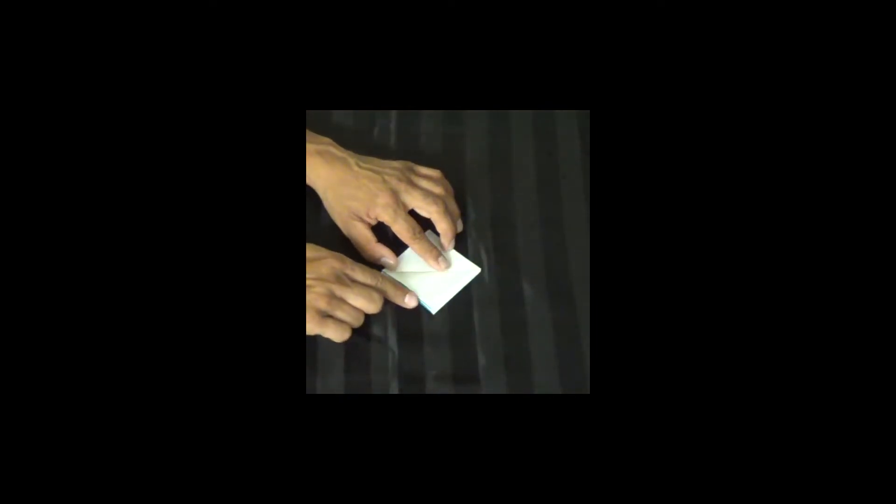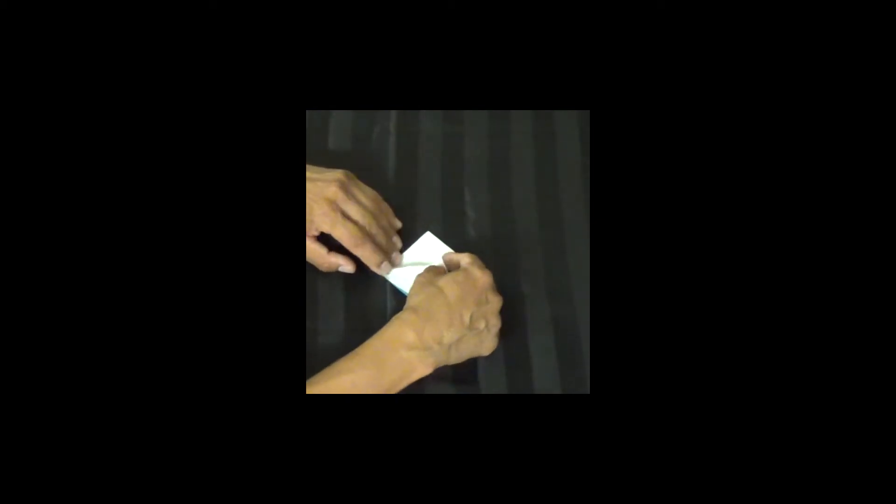We're going to make a kite fold. We're going to fold this edge up to this line that I just made. Not past it, not before it, but to it. We're going to be careful and confident.